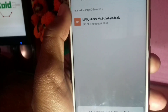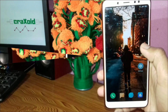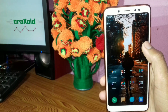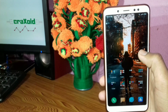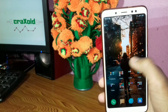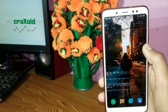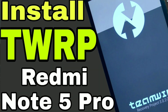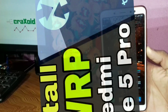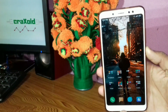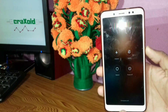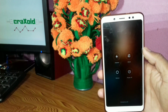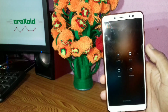Then you have to flash that custom ROM zip file through TWRP. Remember, TWRP must be installed on your device. If you don't know how to install TWRP, I've already made a video about it — I'll provide the link in the description below. You can also check my channel to watch that video and install TWRP custom recovery on your phone.